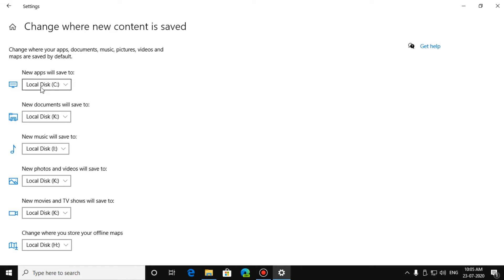New apps will save to your C drive, let it be in C drive. New documents, you can save it in any other drives, music, photos and videos, movies and TV shows.